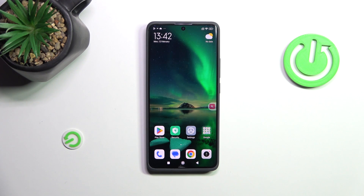Hi everyone. In front of me I've got a Redmi Note 13 Pro Plus, and let me share with you how to change the wallpaper on this device.